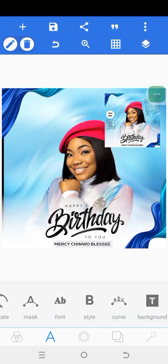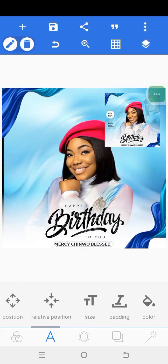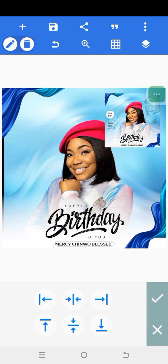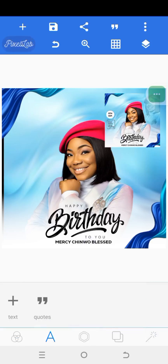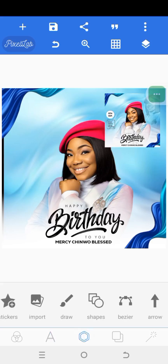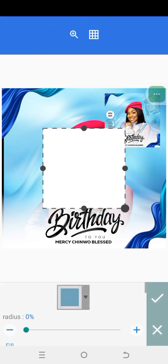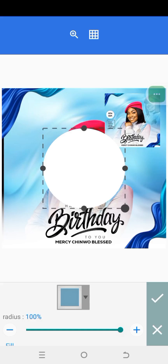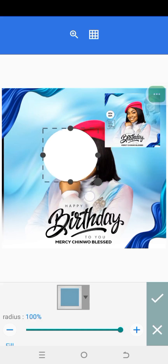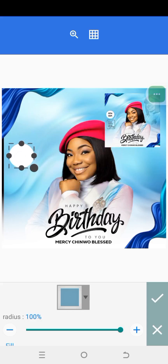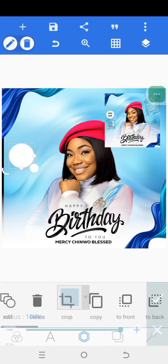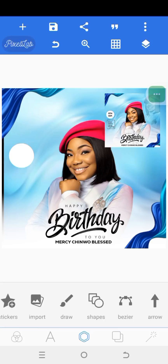Reduce the size, bring the name here, then go to relative position and make sure it's positioned at the center. Let's bring it up a bit. Now click on the center icon, click on shape, drag the radius all the way to form a circle, then reduce it and bring it here — we're going to use it to frame her name. Mark the checkmark.